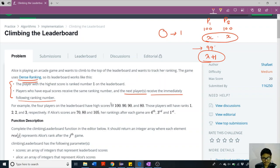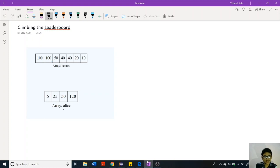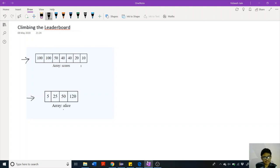In this problem we are given an array representing the leaderboard scores of all other players, and an array of scores scored by Alice in different trials. We have to return her rank according to each score. For example, in the first trial she scored 5, and in the next trial she scored 25, and she wants to know her ranking for each particular score.